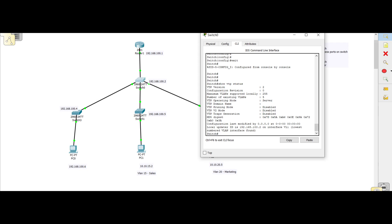If the VTP mode is server, it means it can propagate VLANs configured on it to other switches in the network. VTP basically makes sure that VLANs are propagated to other switches — you only have to configure VLANs on one switch and they propagate to all others that have VTP configured. Only server mode switches can propagate; client mode switches cannot. You should minimize the number of server mode switches to avoid propagating wrong configurations.